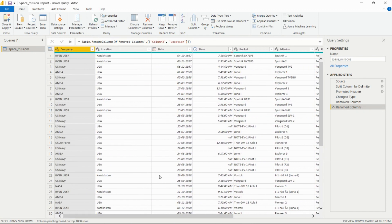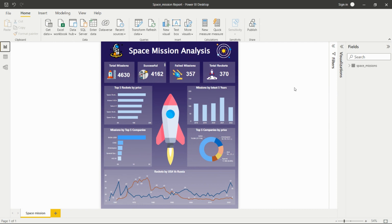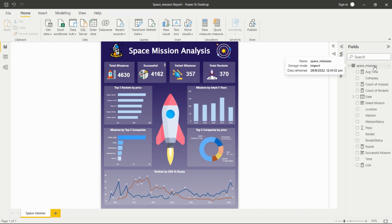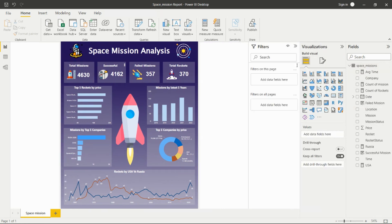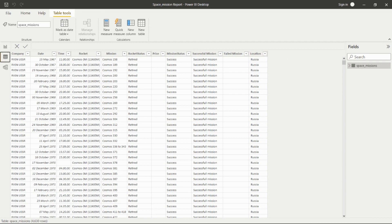The data is now properly transformed and ready for analysis. After completing all transformations in Power Query, we click Close and Apply, which loads the data into the Power BI desktop, and the fields become available there.